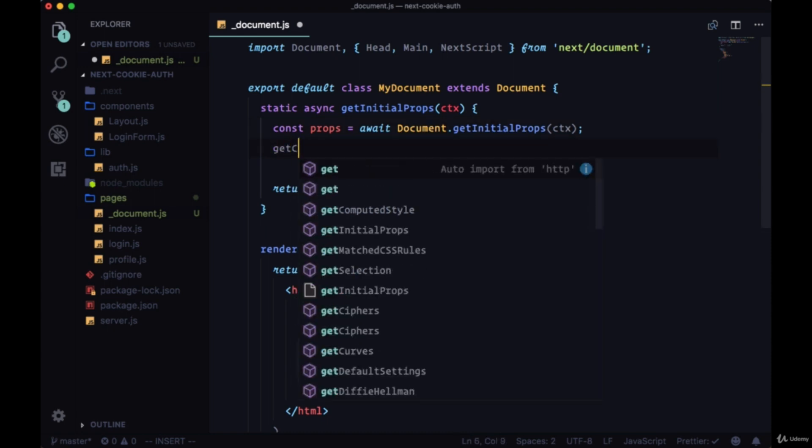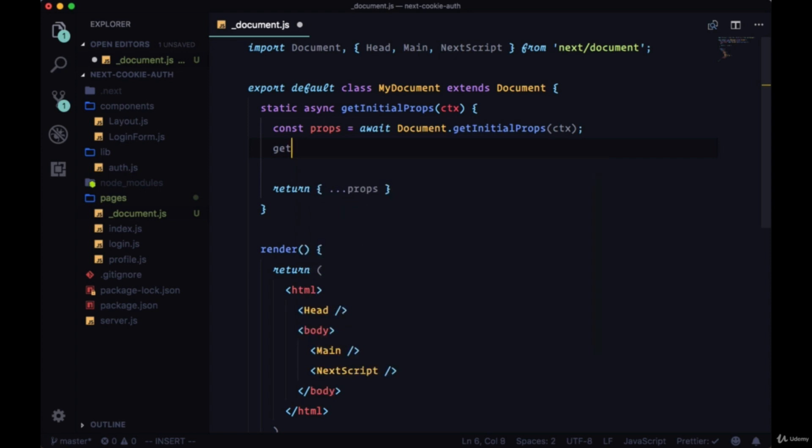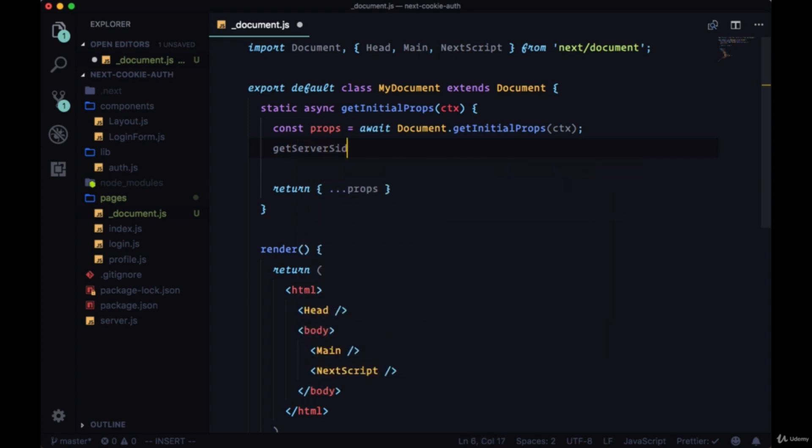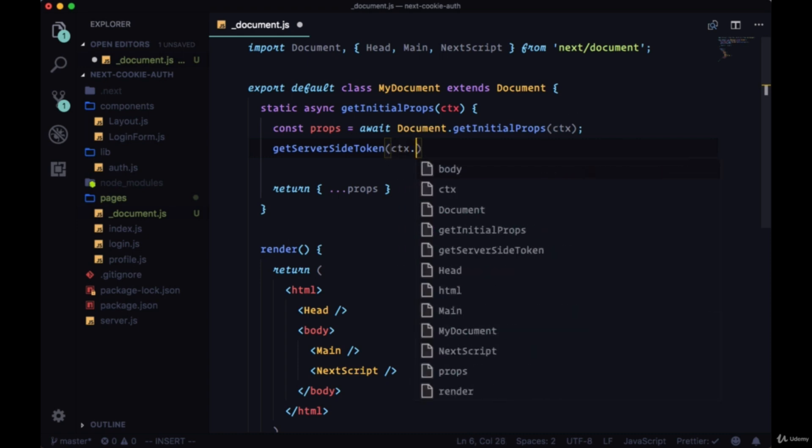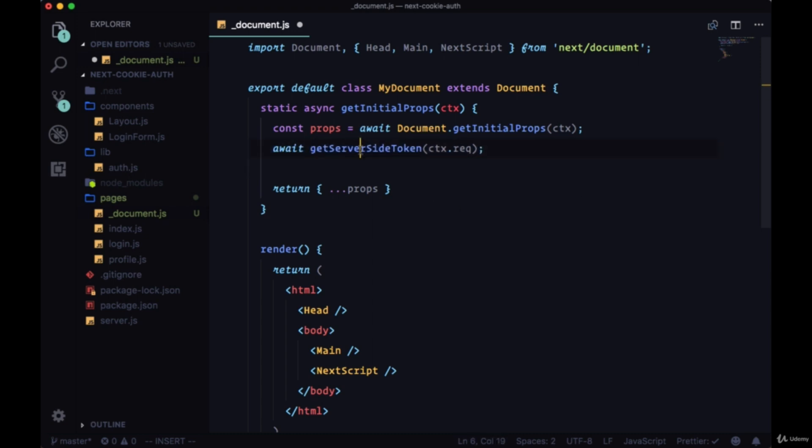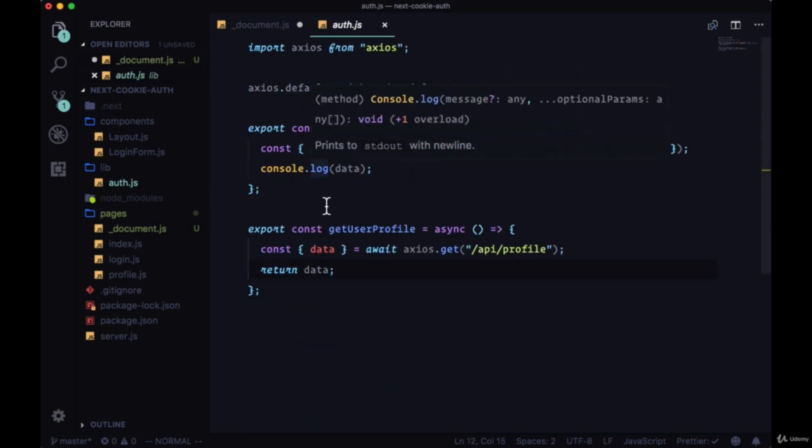We can say getServerSideToken from context.request. This will be a new function that we'll create. This as well will be asynchronous, and we'll create the functionality for getServerSideToken in our auth file.